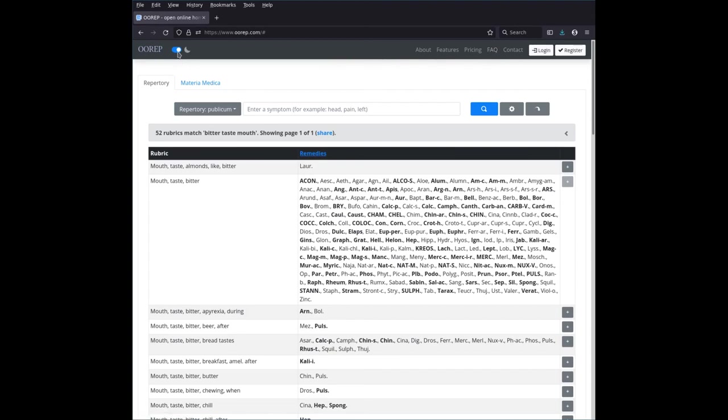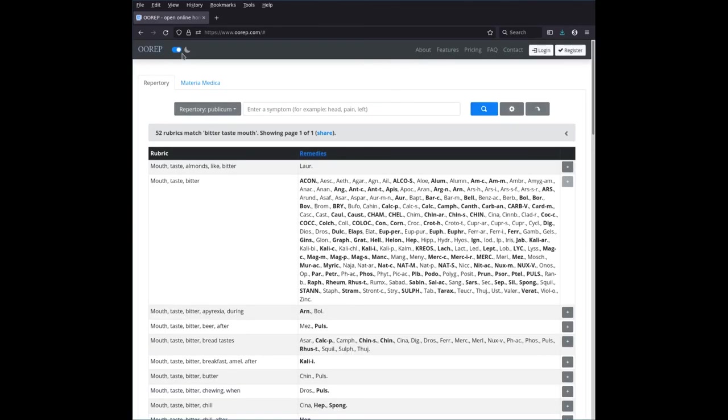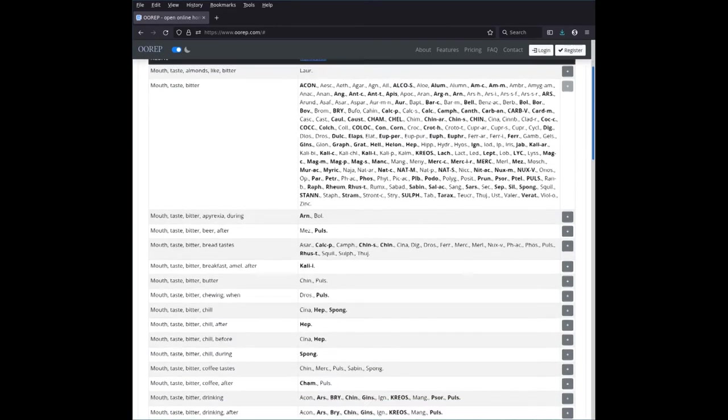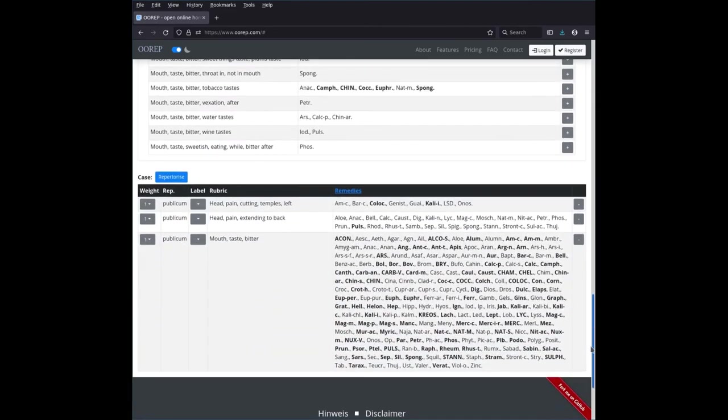Here this is, some users prefer sort of a dark scheme. Here you can switch, for instance, the night view. Sometimes good if you don't want to have a too bright screen flashing into your face.